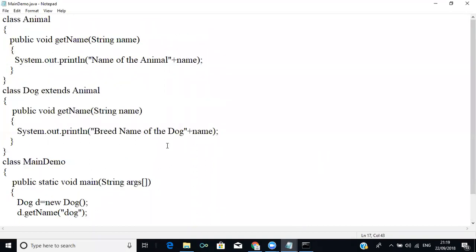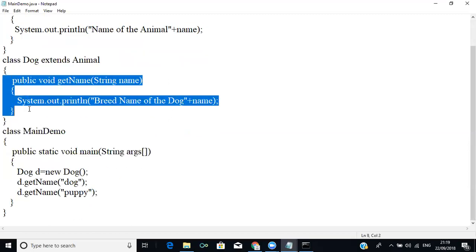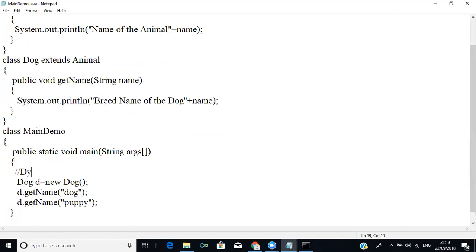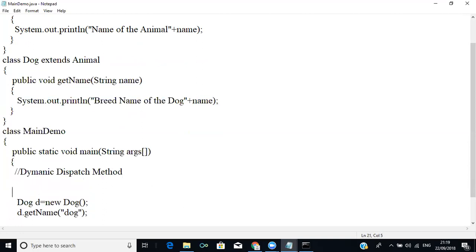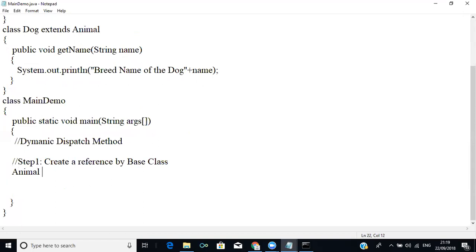To overcome method overriding, we should use inheritance but also ensure we can get both the Animal name and the Dog breed name. To do that, we have to follow something called dynamic dispatch method. In step one, we need to create a reference for the base class.